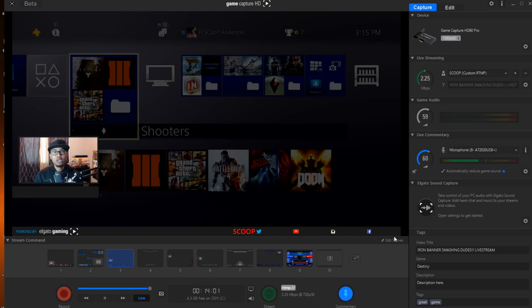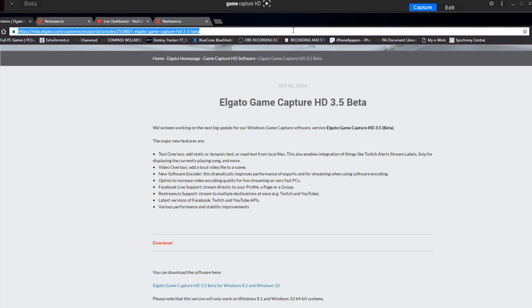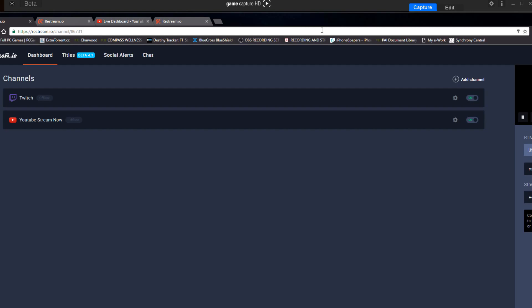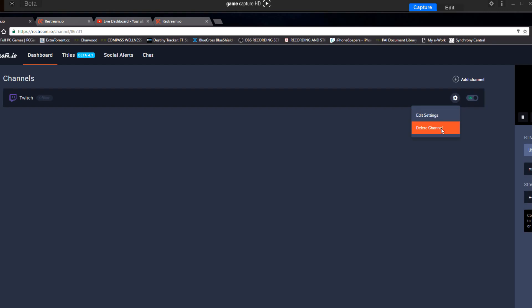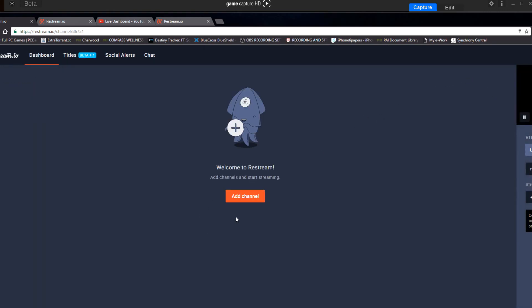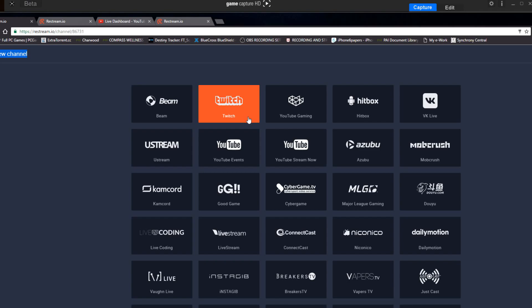Let's move on to how you're going to show the broadcast on two different platforms — the restream.io support. For this option, go over to restream.io and sign in. For video purposes, I'm going to delete the existing channels to show you from scratch. Once you've deleted them, hit the add channel option and select Twitch or YouTube Gaming — whichever you're going to use. For this instance, we're going to use both Twitch and YouTube Gaming.